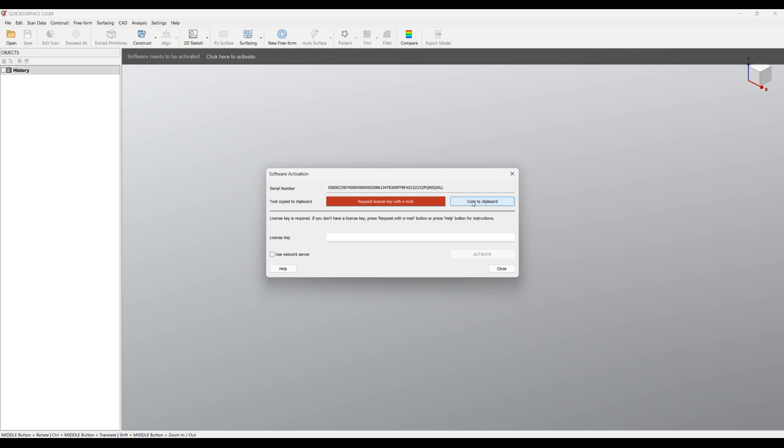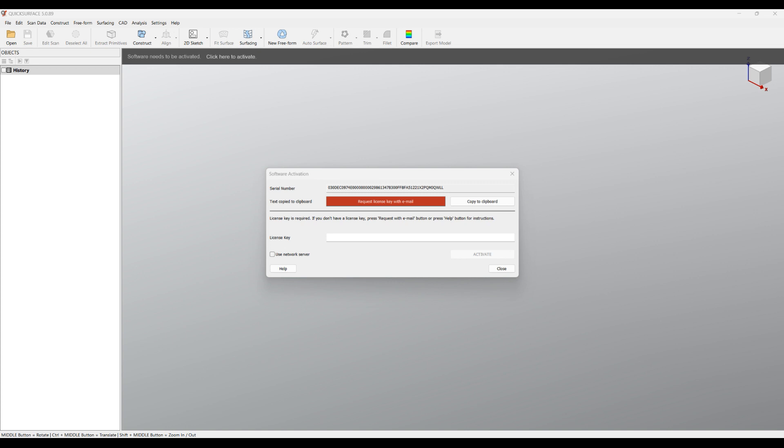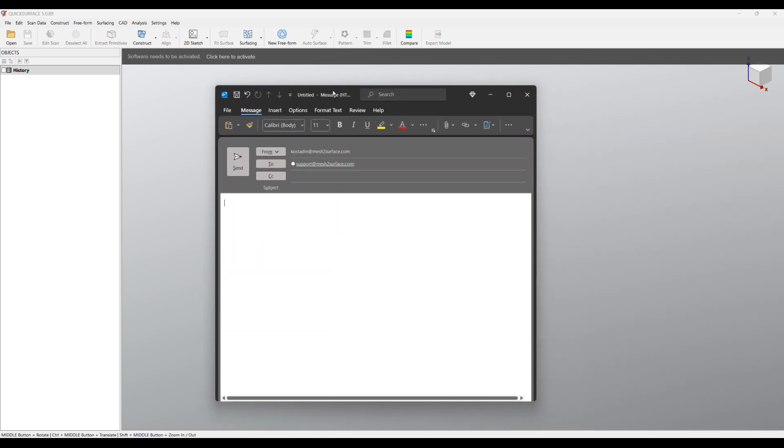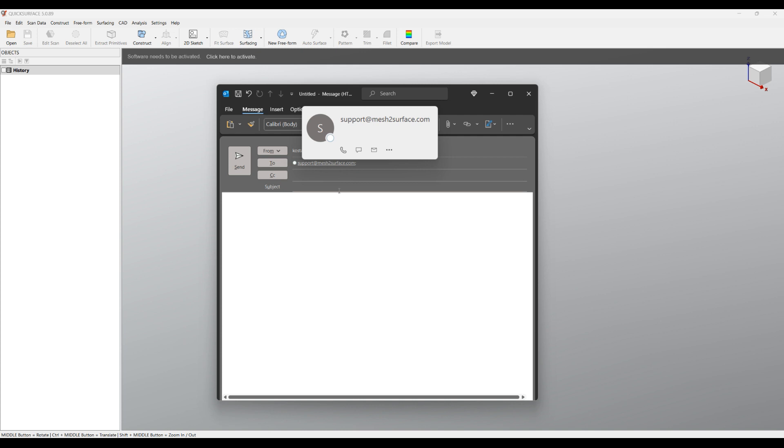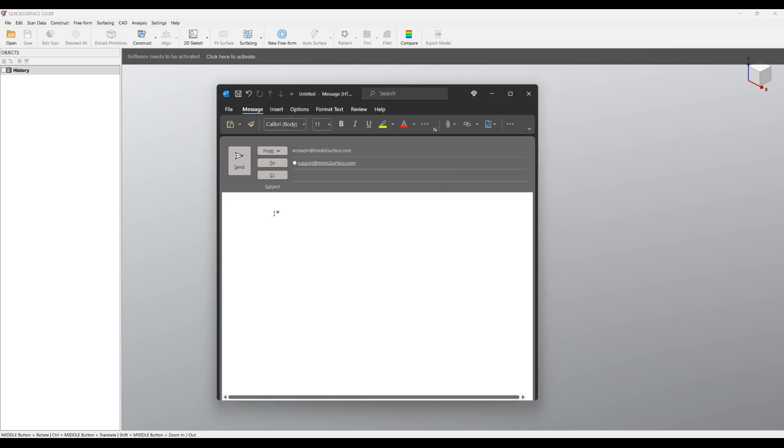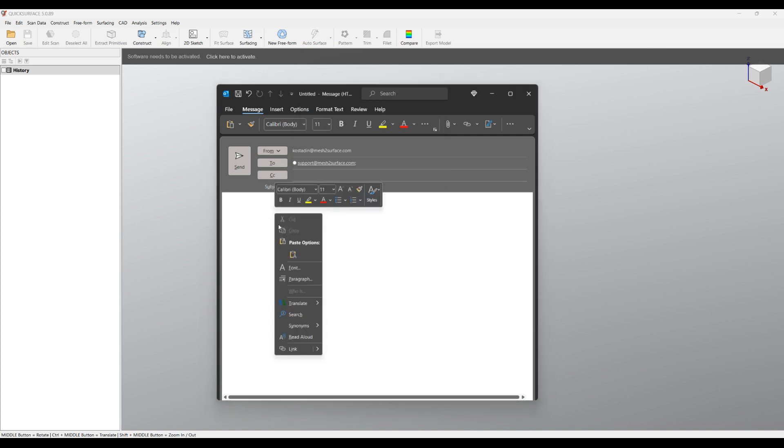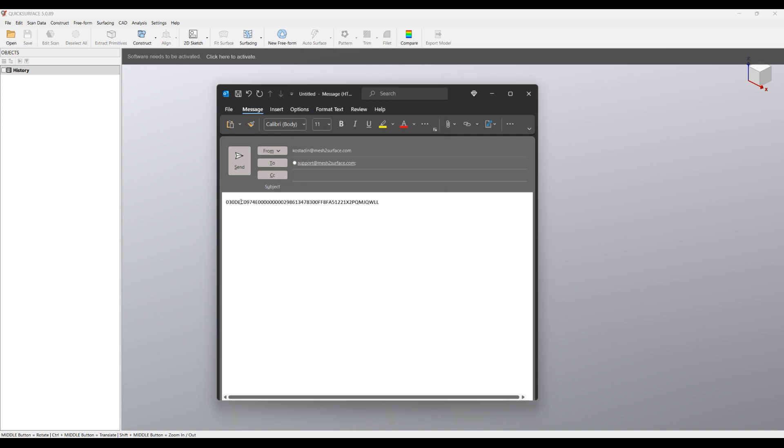Then you can just switch to your email and send an email to support@match2surface.com, right click here and paste the serial number, and send it to us. We will return a code that will activate your software.